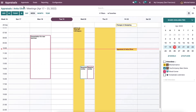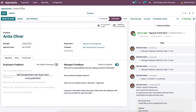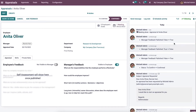Now let's go back to the appraisal dashboard and you can see that the meeting is scheduled. In the appraisal window we can see the meeting information inside the planned activities. After attending the meeting, you can click on the mark as done option here.